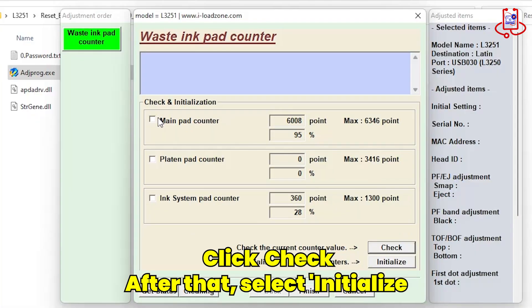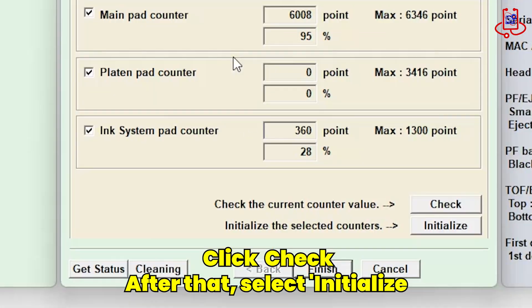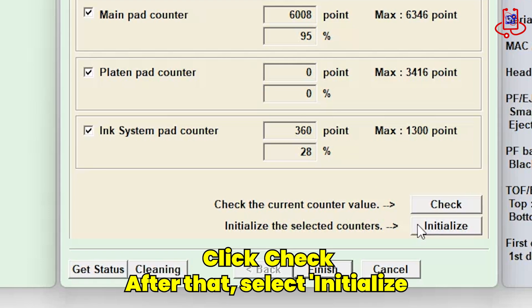Select all three options again. Now click on the Initialize button.